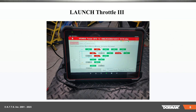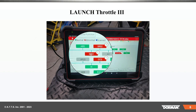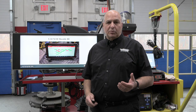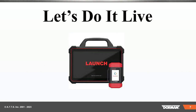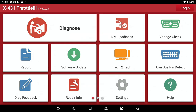We're going to do this particular scan here. You can see the topography — that's pretty cool and comes in handy when you've got network problems. Let's do it live. So we're going to go over to the scan tool. When we're on the scan tool, you're going to see the Throttle 3. We have Diagnose, IM Readiness, Voltage Checks, Report, Software Update, and all this stuff here.